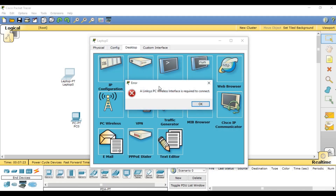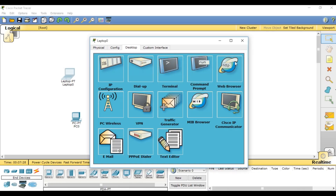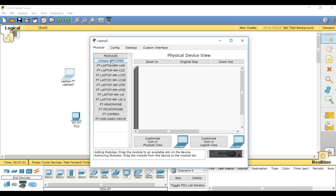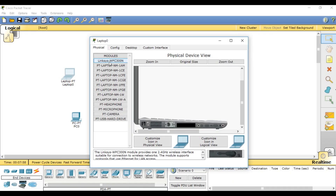On the physical tab, you have to plug in this module interface. But before doing that, you have to power off the computer. Then remove the existing component. After removing it, you will see an empty space.